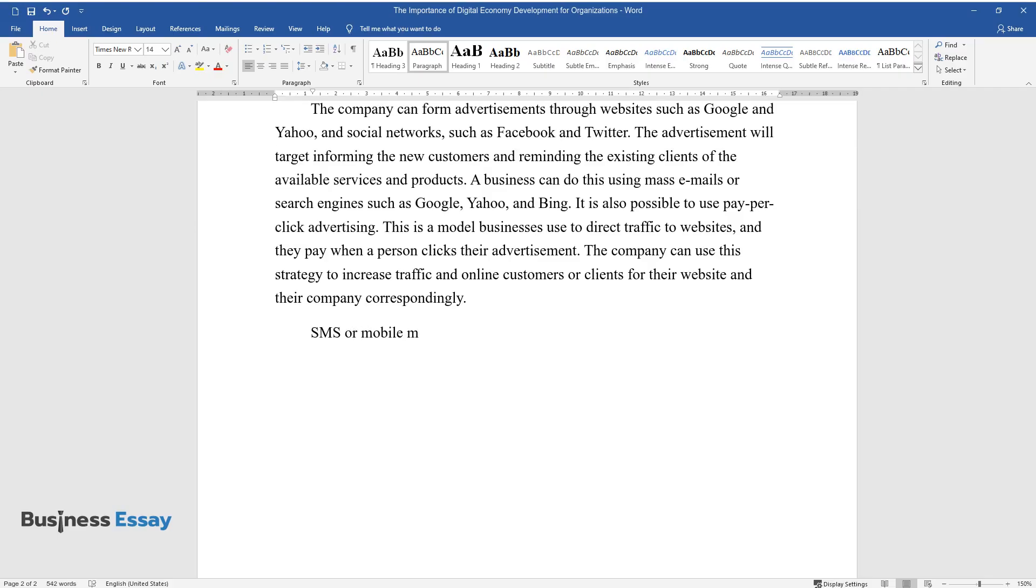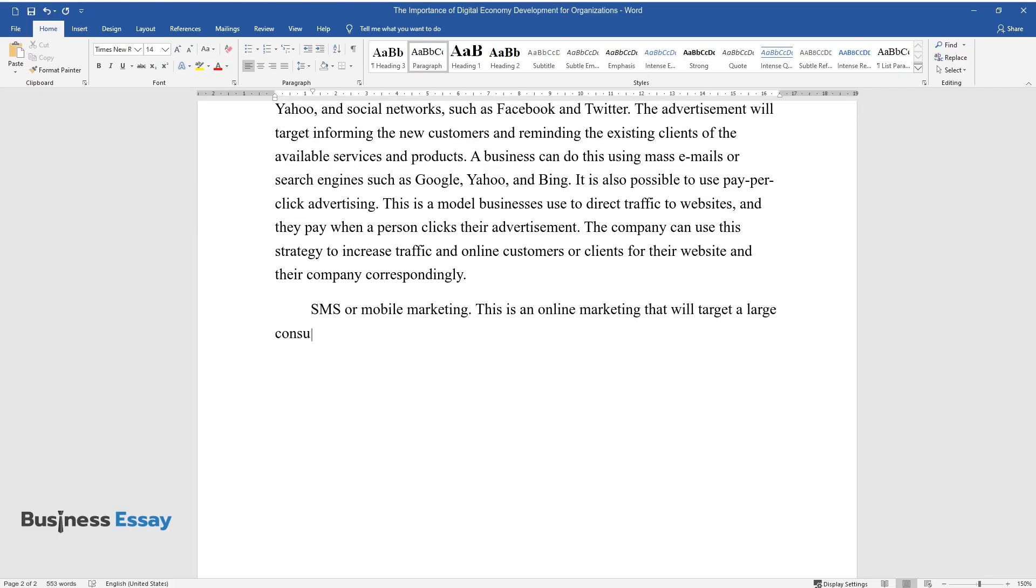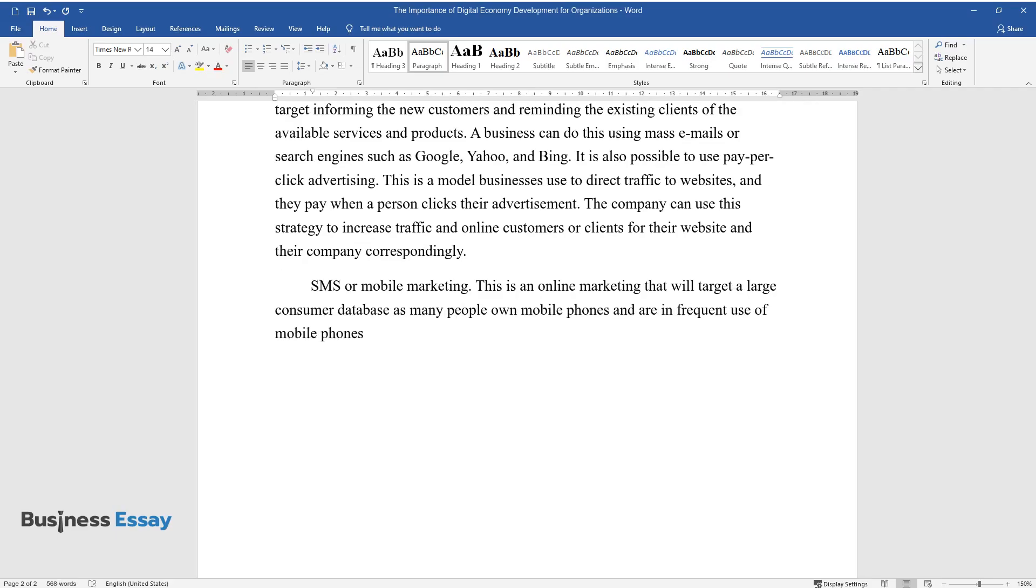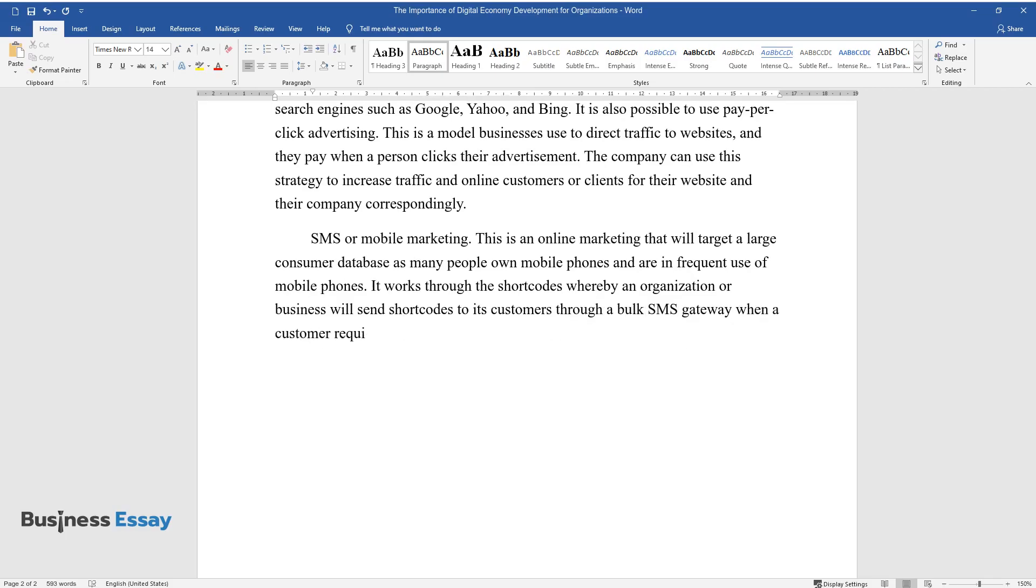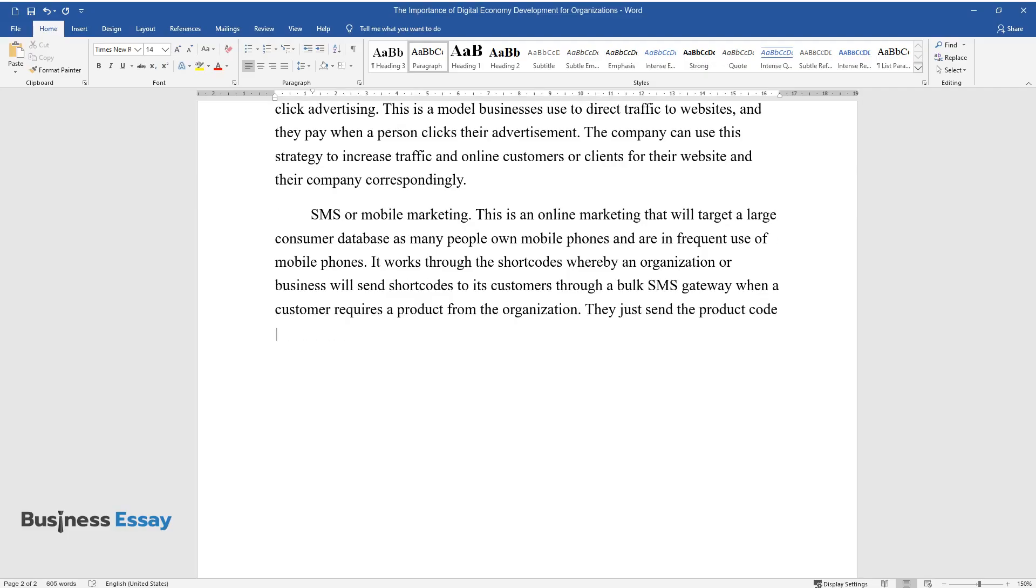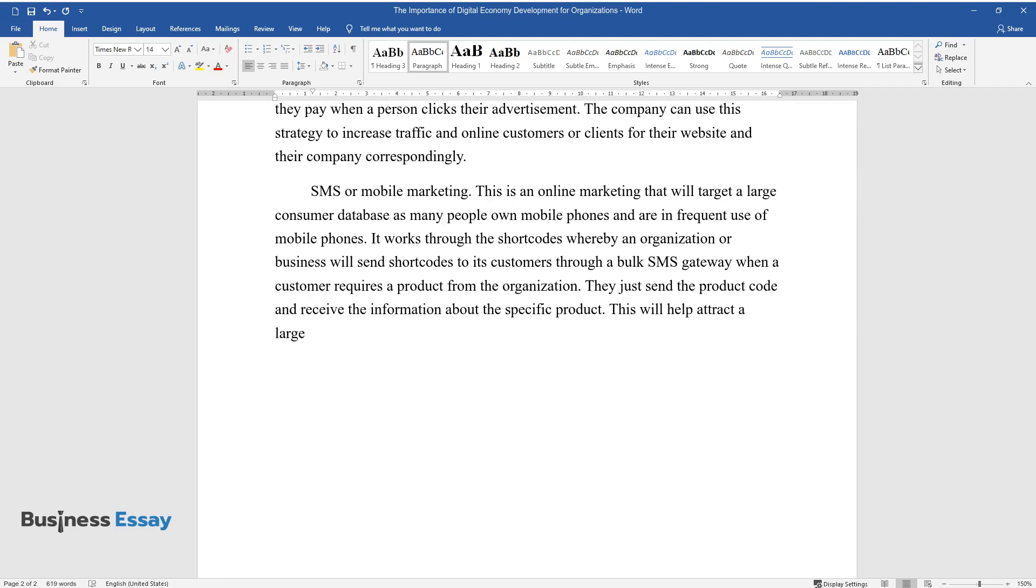SMS or Mobile Marketing. This is an online marketing that will target a large consumer database as many people own mobile phones and are in frequent use of mobile phones. It works through shortcodes whereby an organization or business will send shortcodes to its customers through a bulk SMS gateway when a customer requires a product from the organization. They just send the product code and receive the information about the specific product. This will help attract a large customer target in the mobile industry.